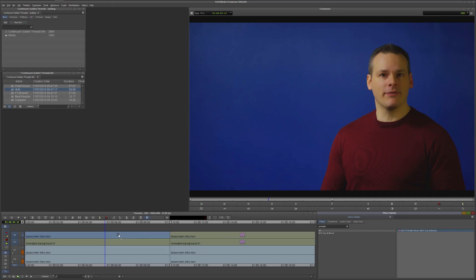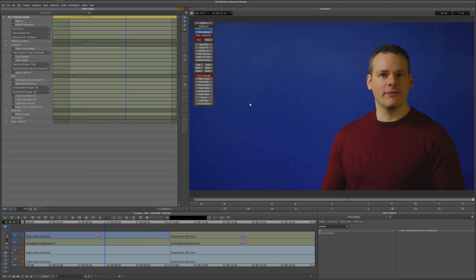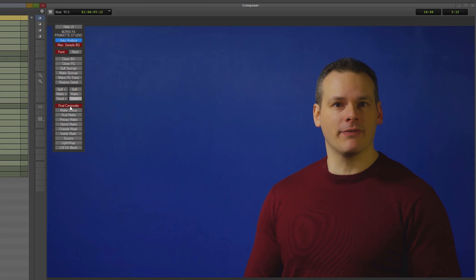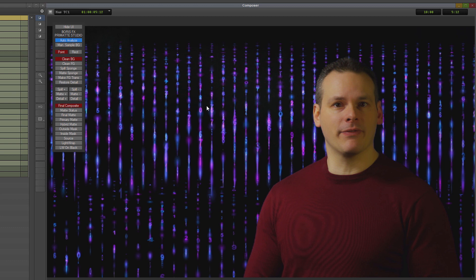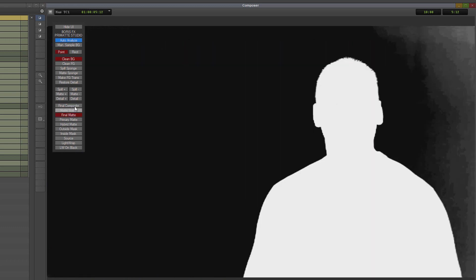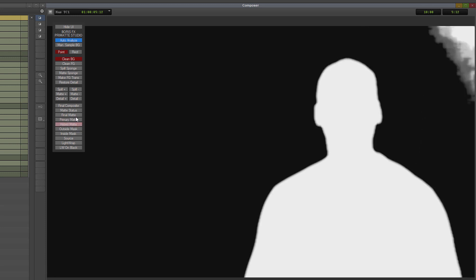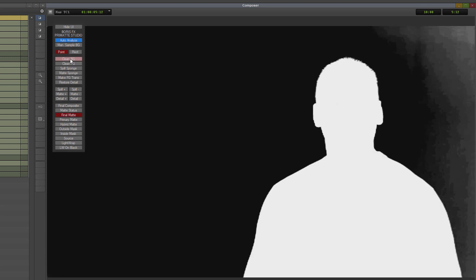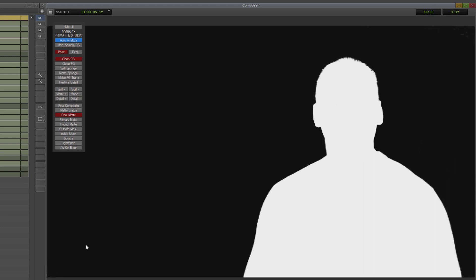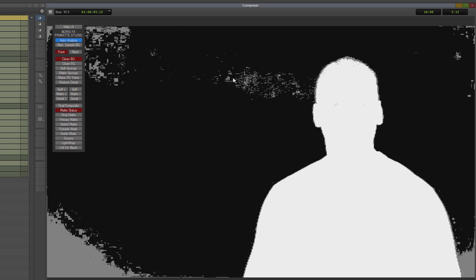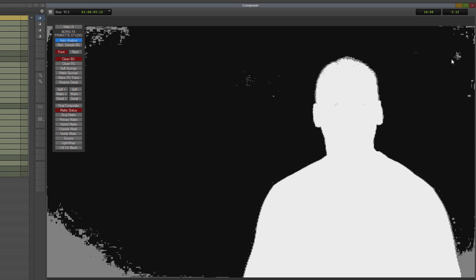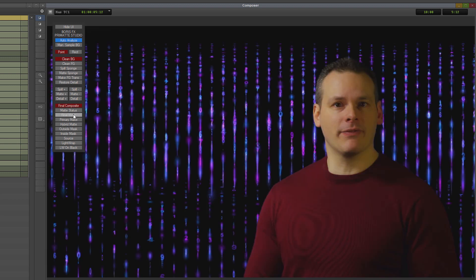I'm going to use Primatte Studio and grab that onto my clip. In effects mode, Primatte Studio has a whole UI available, so I can click on Auto Analyze and Primatte will go along and see what color my background is most likely made of. I can check how good that matte actually was, and if I need to I can use tools such as clean background to tidy up my key directly within the interface just by drawing over it.